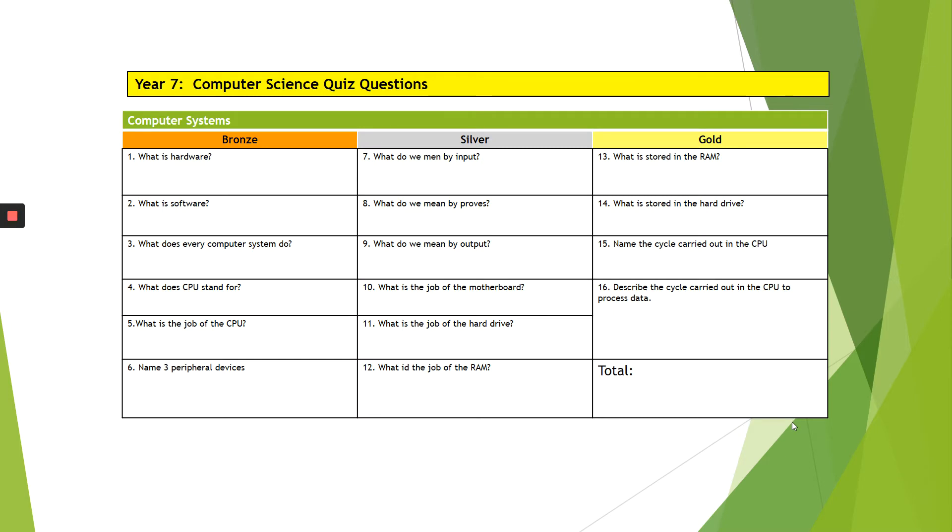At the end of your Knowledge Organiser, you also have some questions. Bronze being those that are slightly easier. Silver is a bit harder and gold are the ones that you need to be really aiming for if you are trying to get into the top kind of depth.